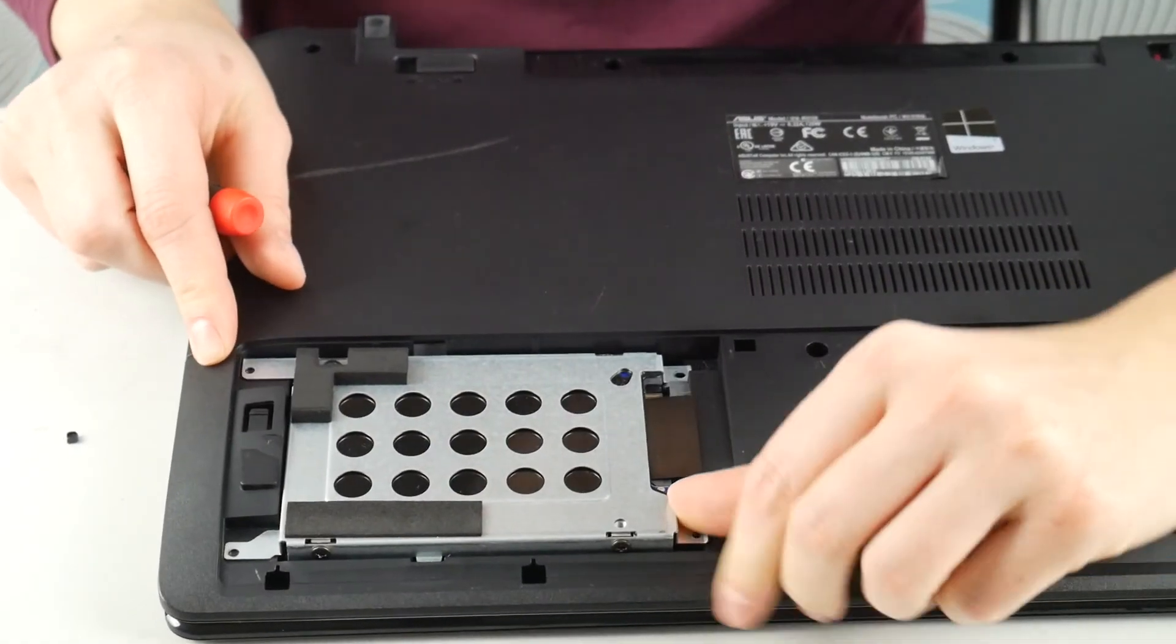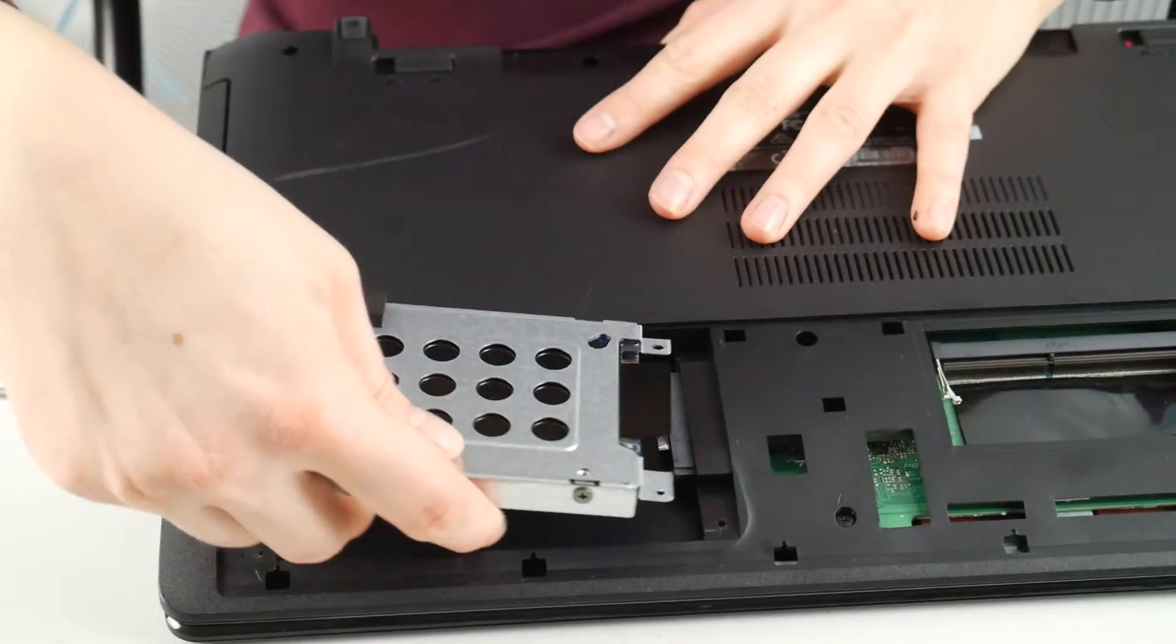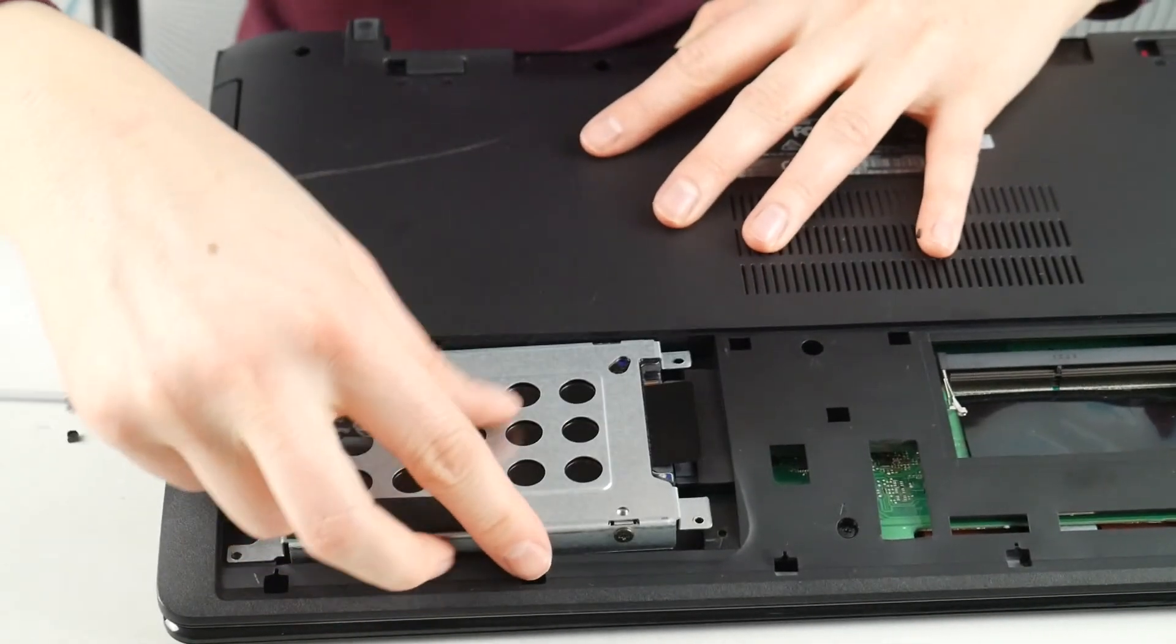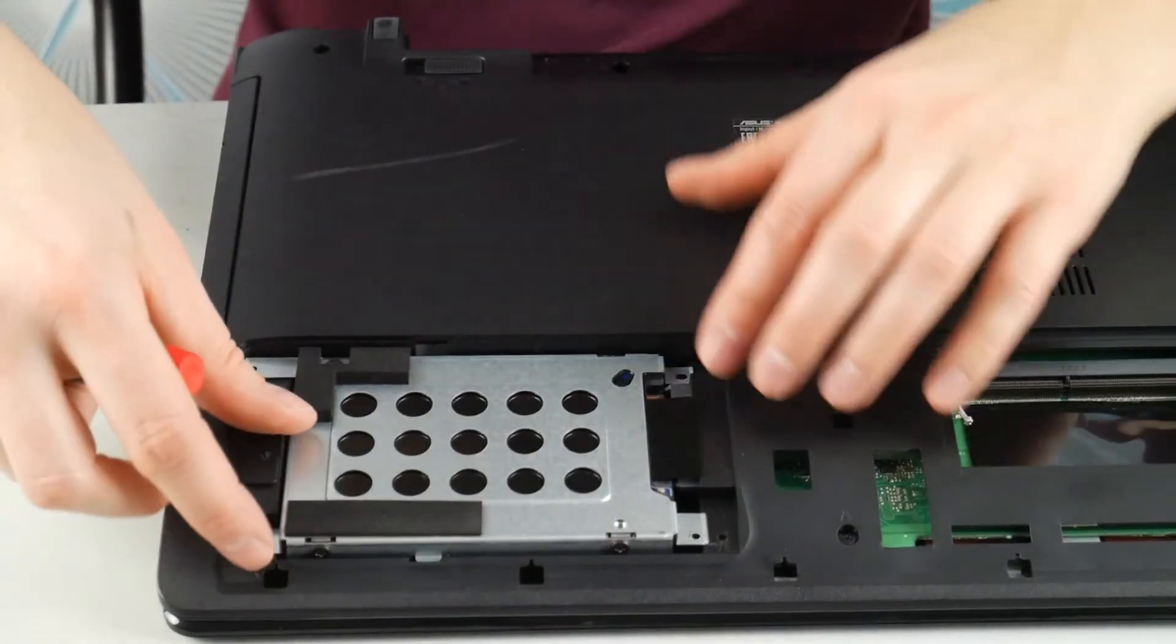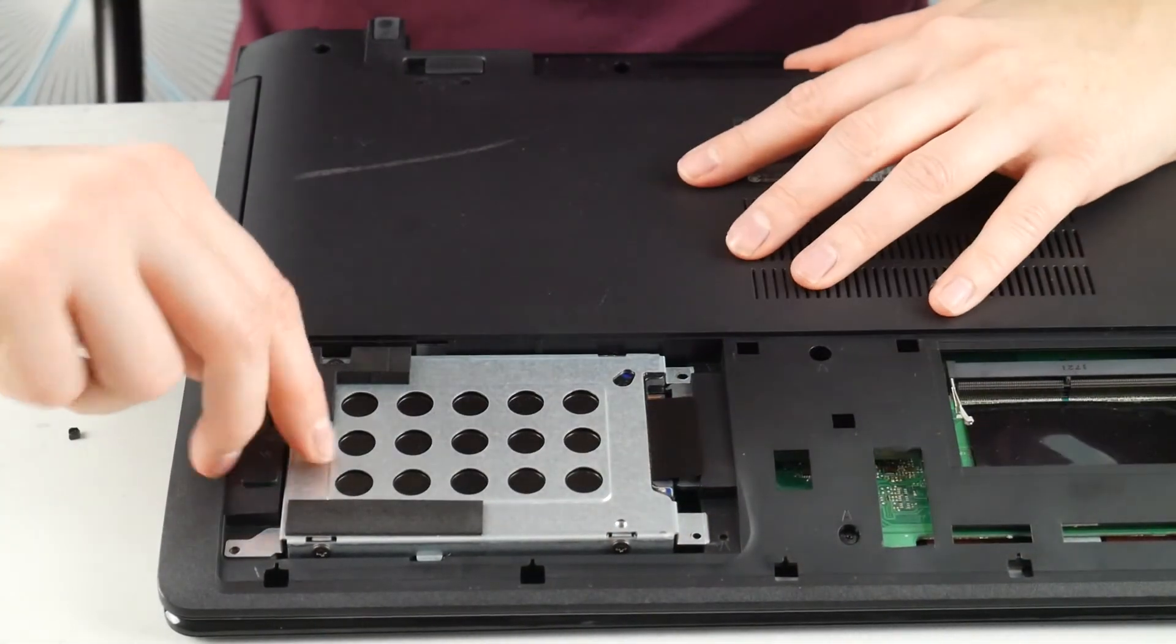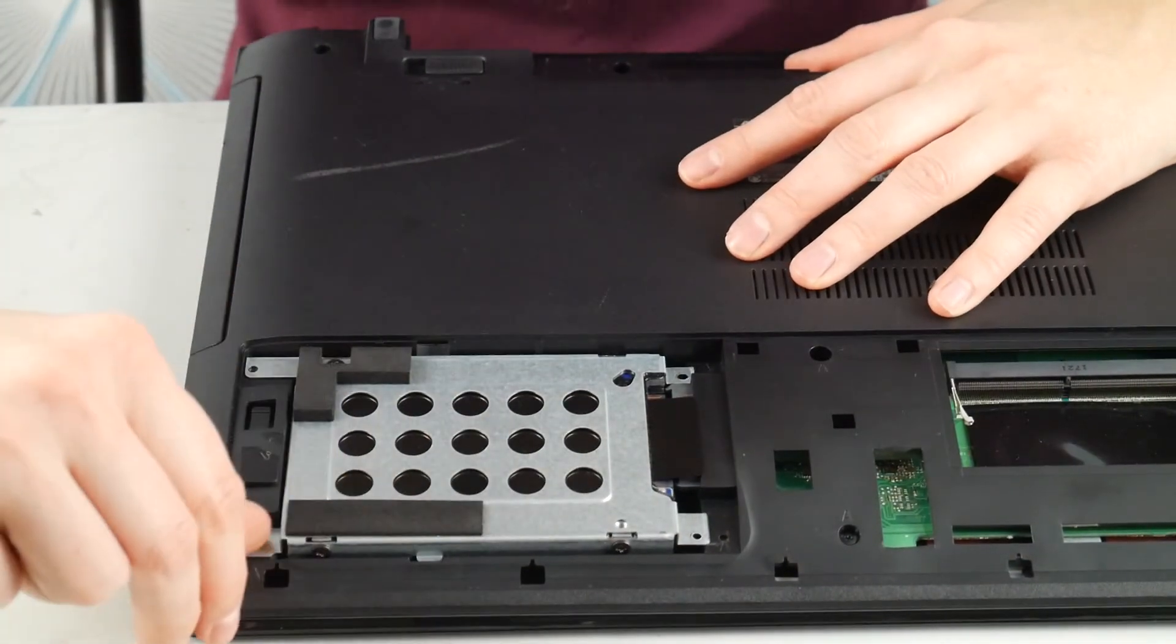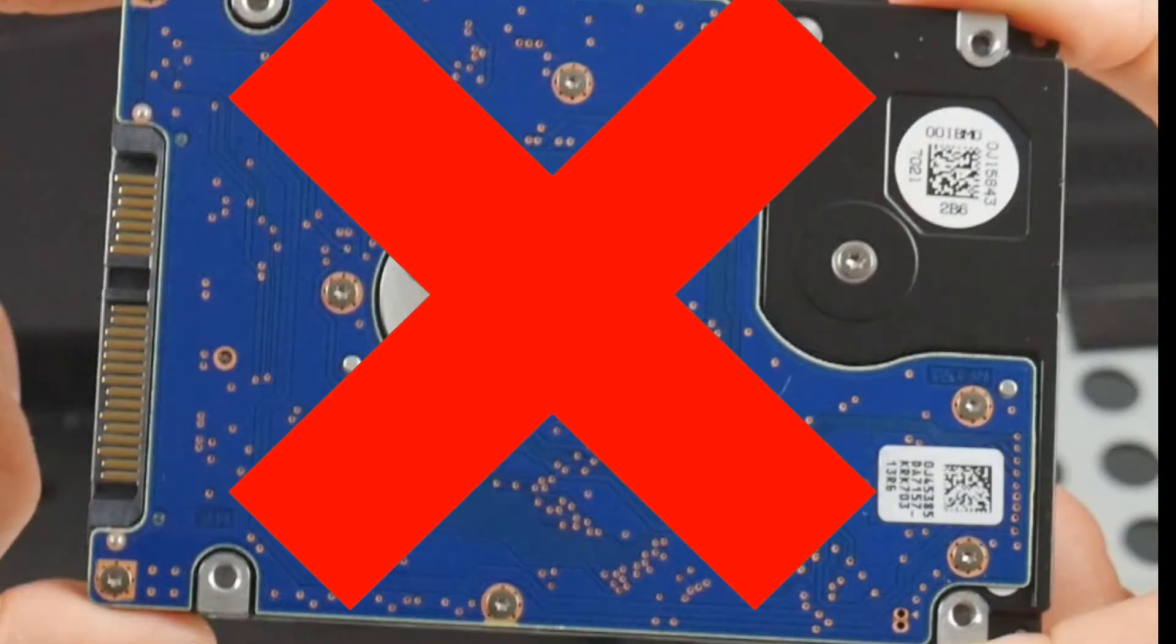Next thing you can do is try reseating your hard drive, which is just unplugging it and plugging it back in. I know it's crazy, but it not being connected properly can cause this problem.